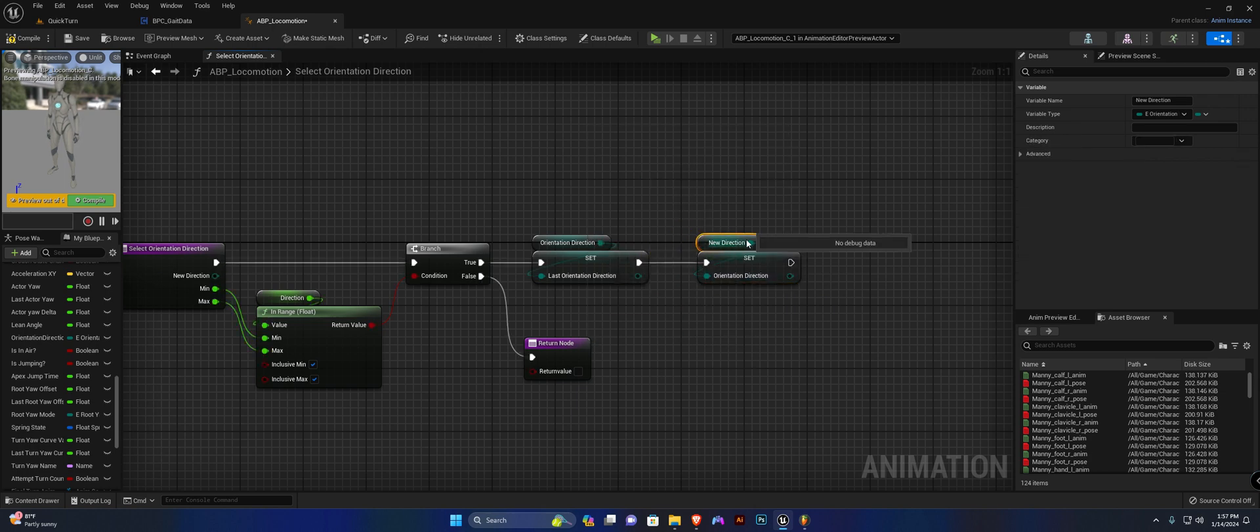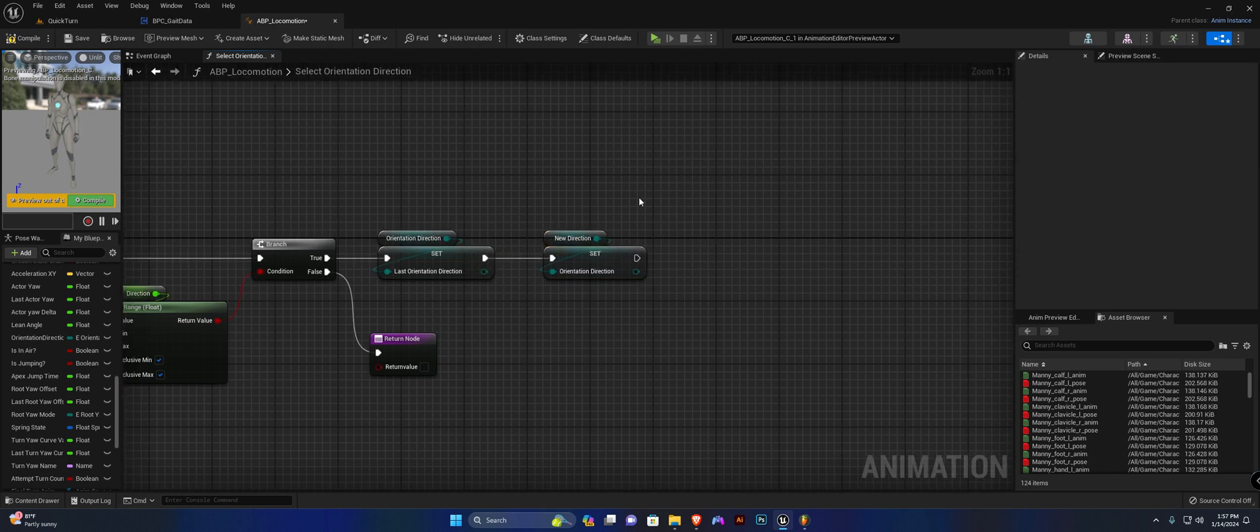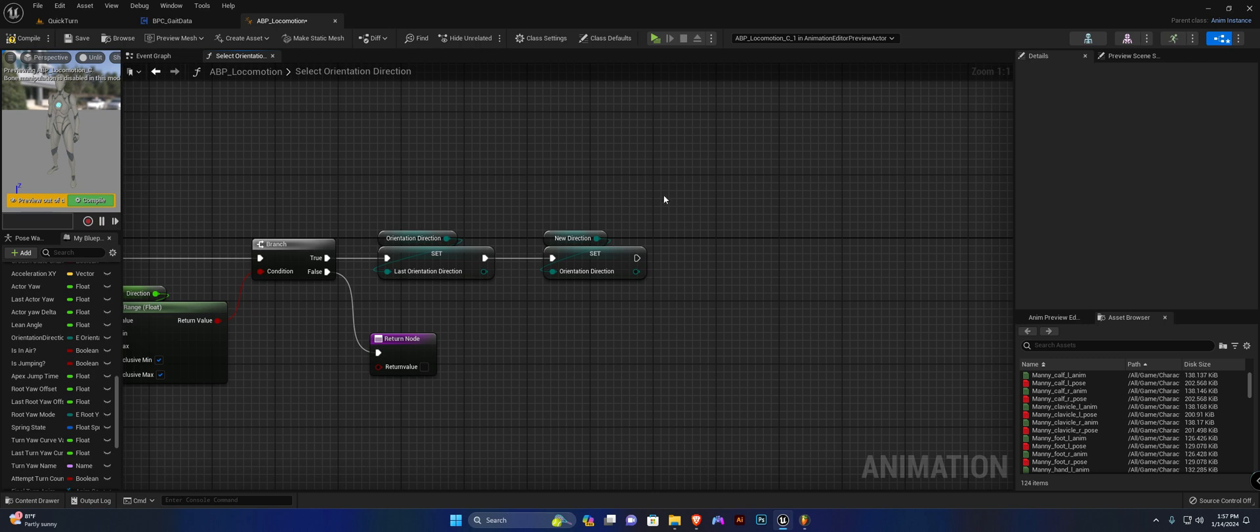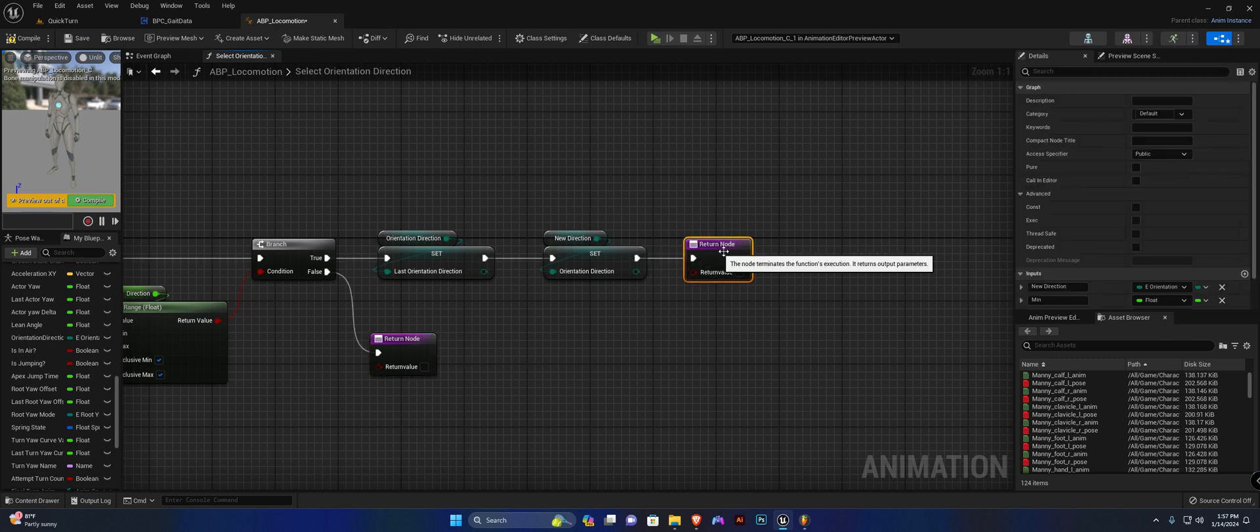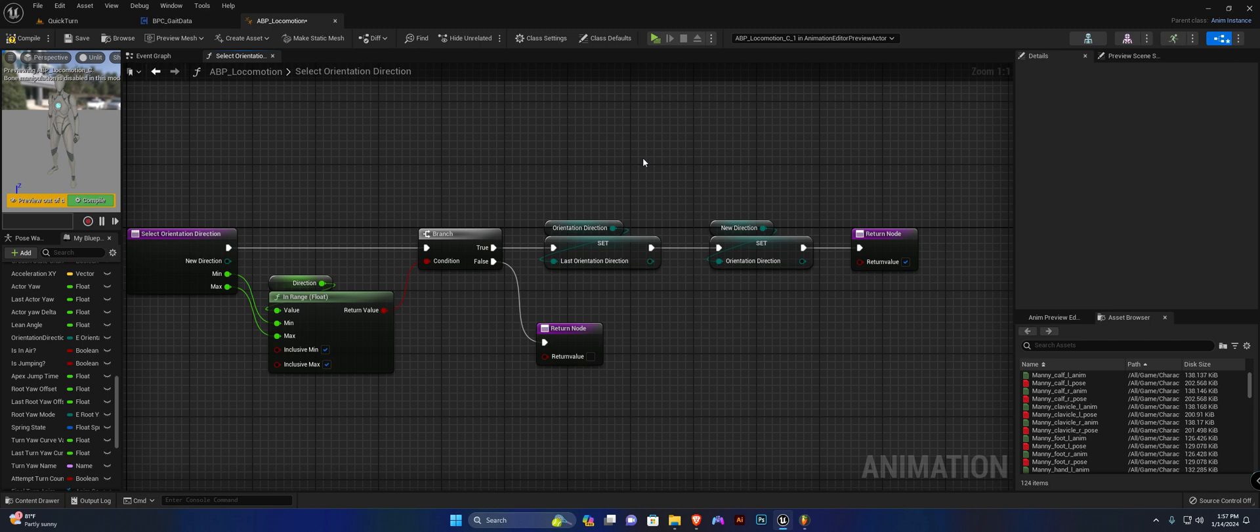Then we are going to set our orientation direction variable as the input to our function, which is new direction. Like so. And we are going to return true. Hit compile, save, and you can close this out.